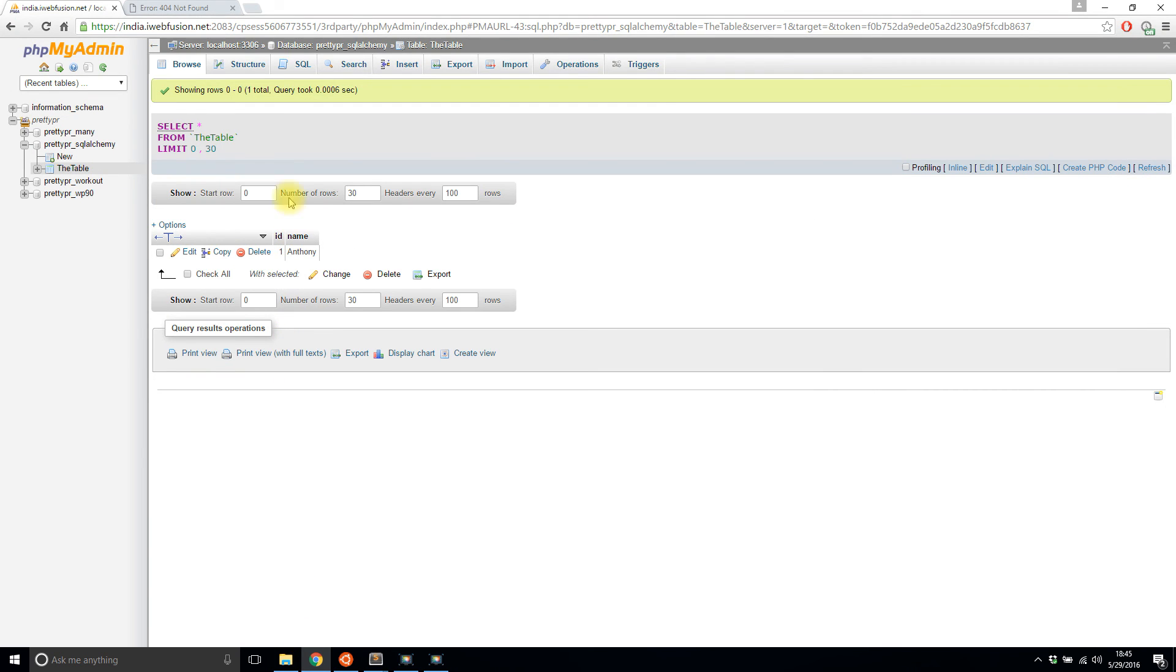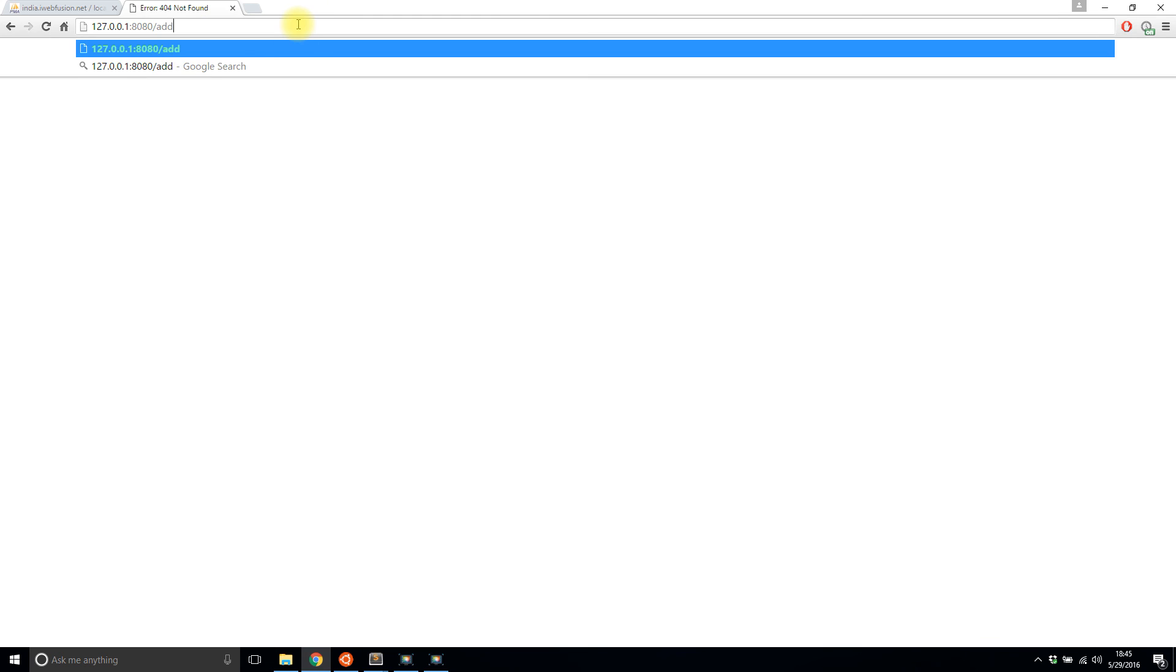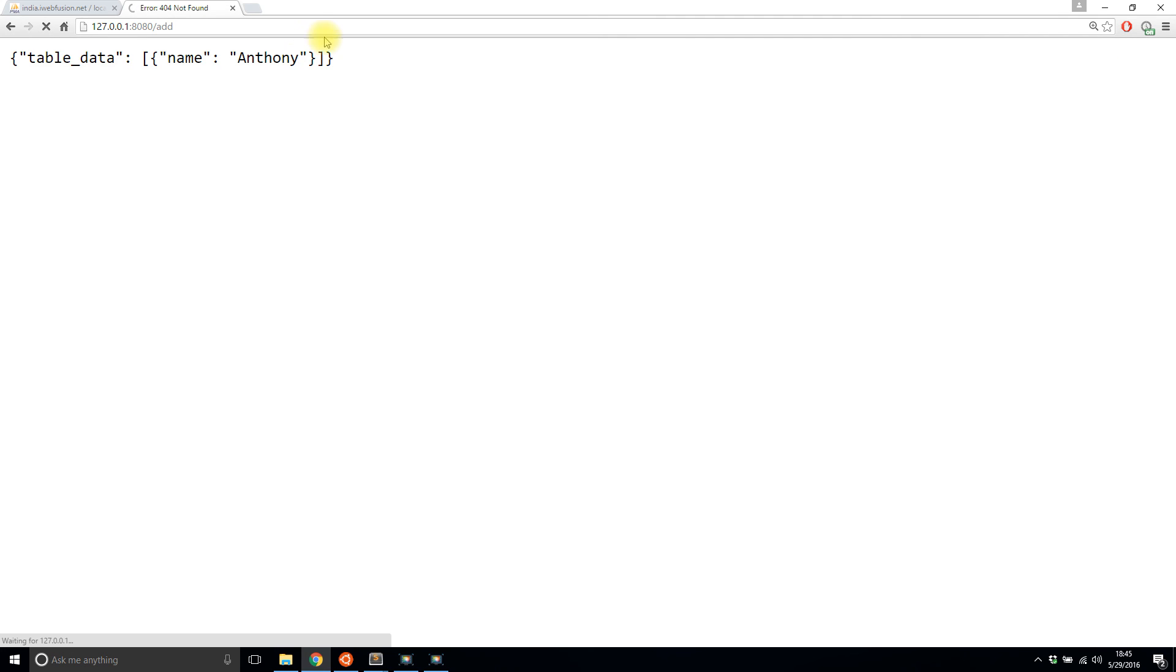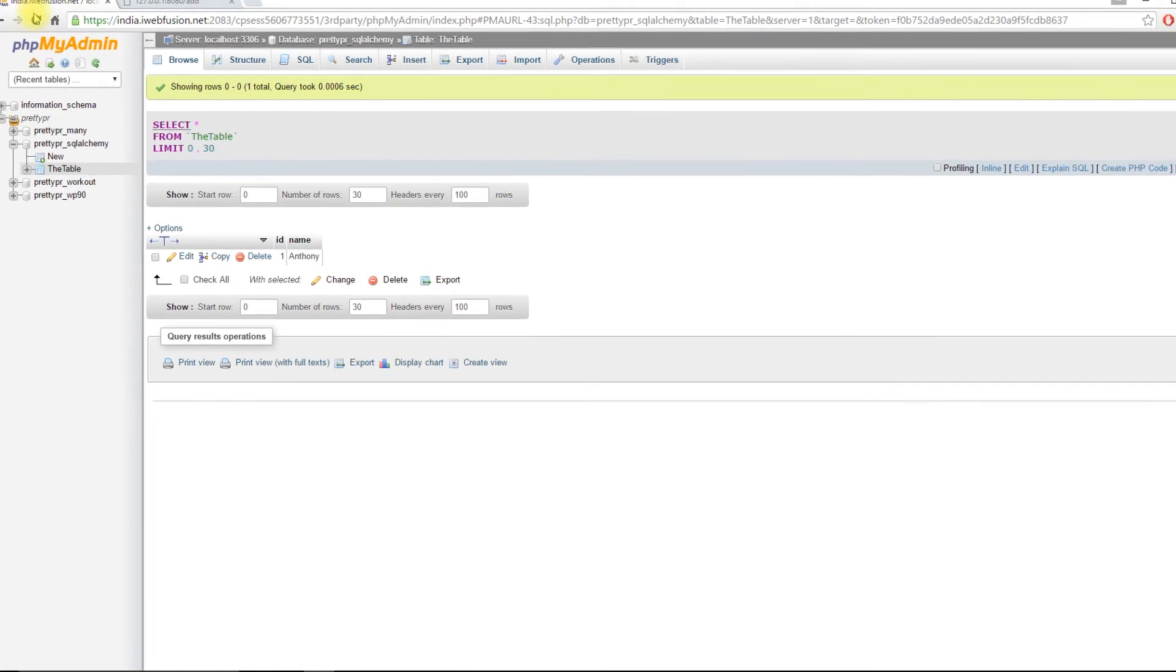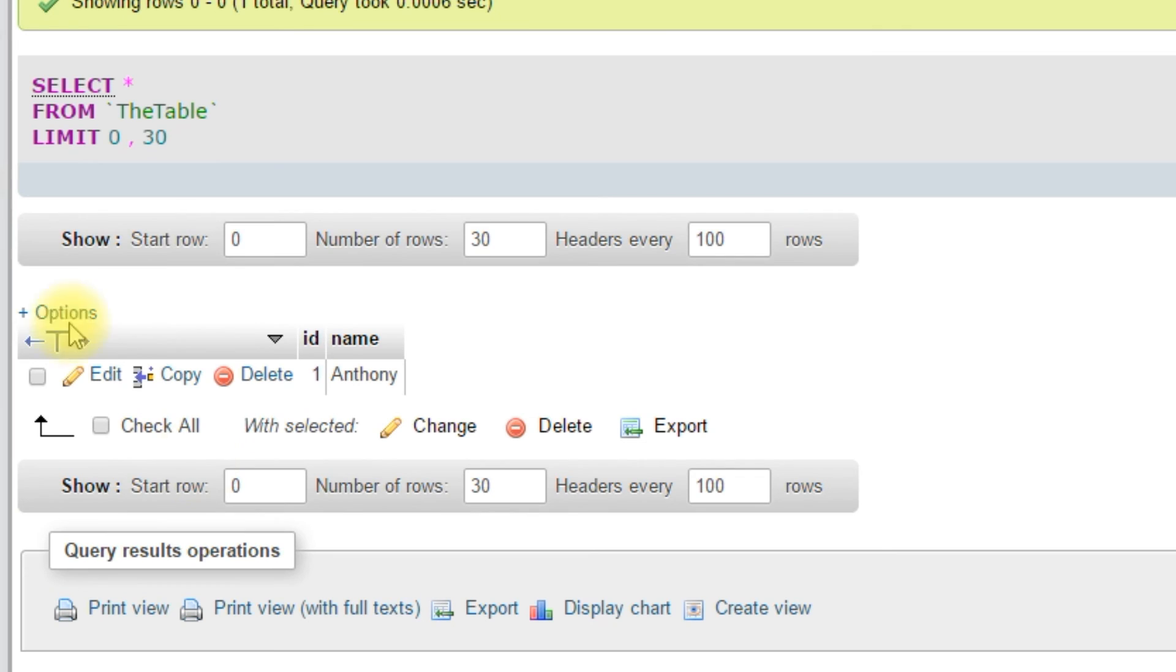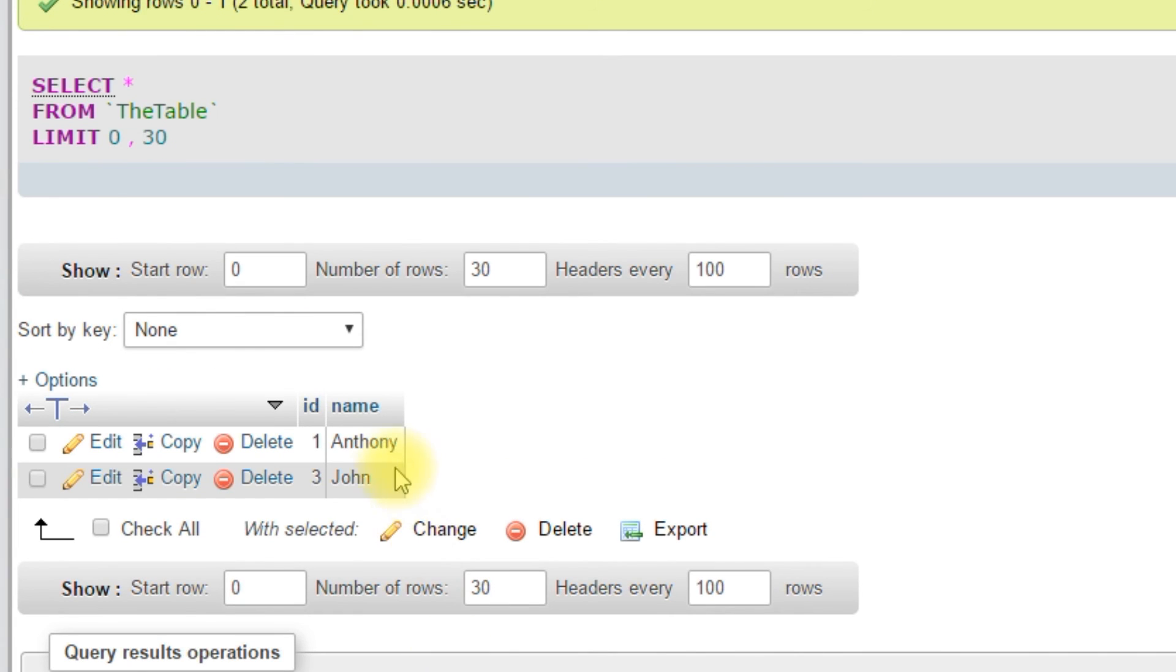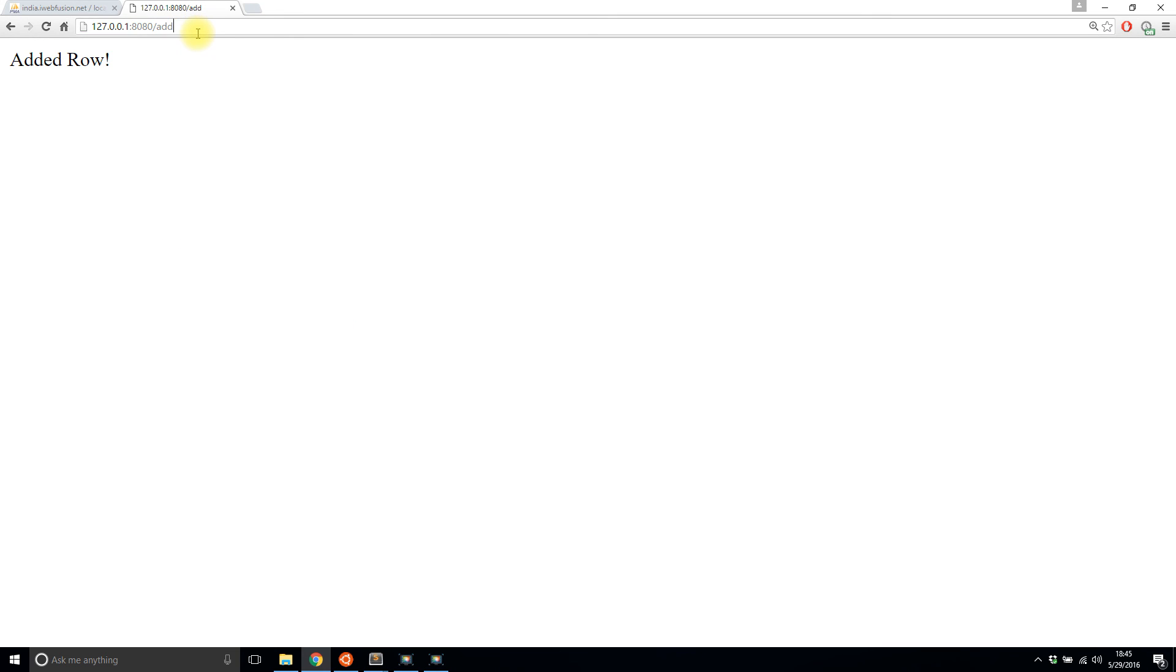I will go to /add. It says added row. Let's see if it's in the database now. I'll refresh. I see John is now in the database. If I go back to the index, I should be able to see both Anthony and John.